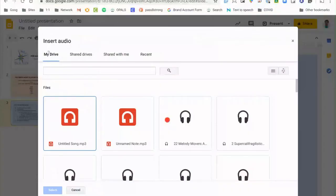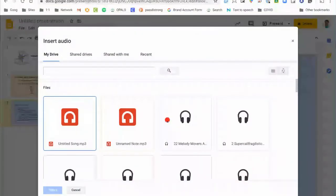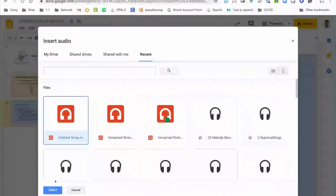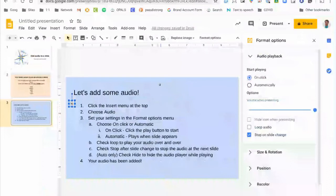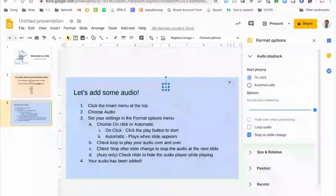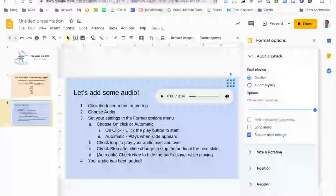From here it's going to try to load all of the different audio files on your Google Drive. To add it you just click once to select it and then you hit select. As you can see I now have this little gray speaker icon. You can move this around and place it wherever you'd like.